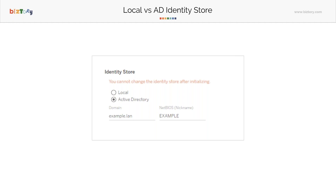Active Directory is the other option, where you have an AD server in your company infrastructure. You connect to it and get usernames and passwords from there. In this case, you need to provide things like the domain where the AD is located and a nickname to connect to your corporate AD.